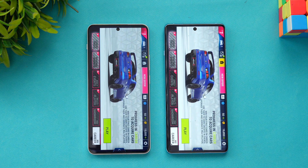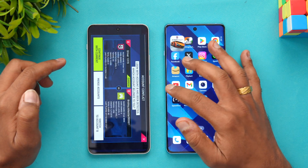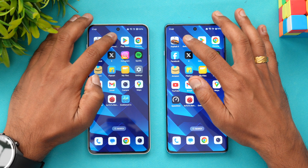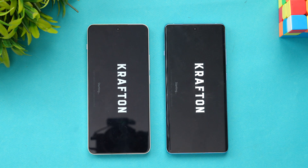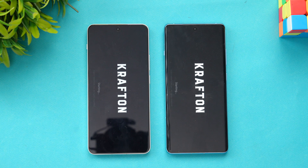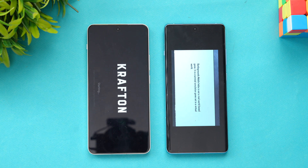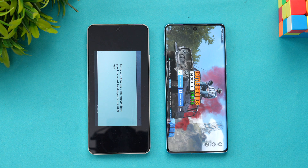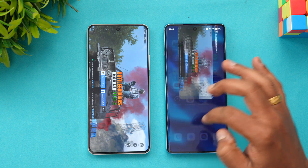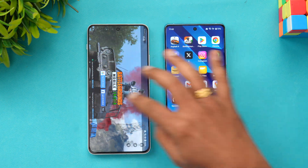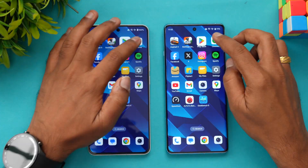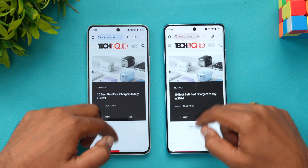Asphalt 9 opened at exactly the same time on both devices — that's really good. Next, let's try BGMI. Here you can see the OnePlus 12R takes a slight lead and opens BGMI faster. That's expected since it has a more powerful chip, so that impact is obviously there.